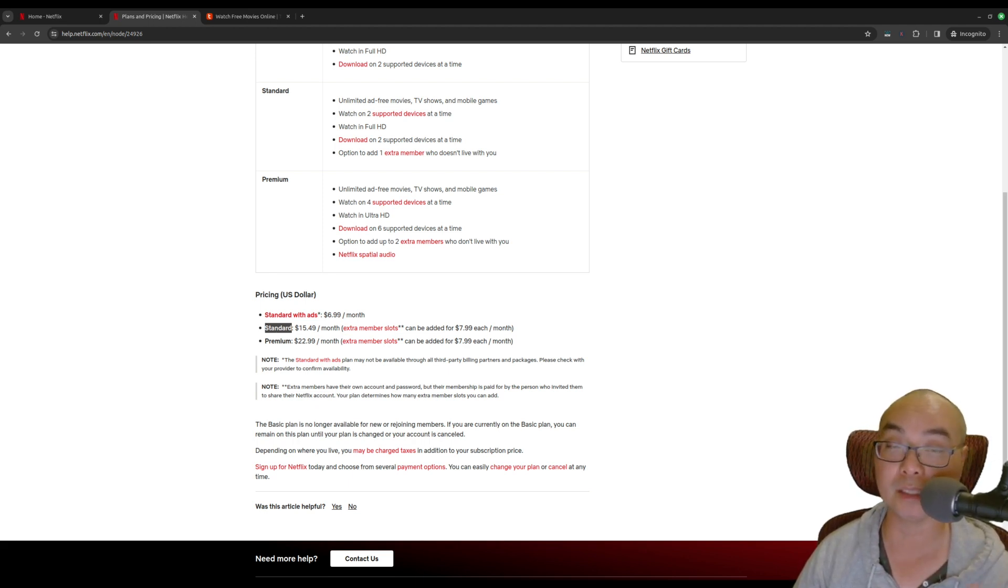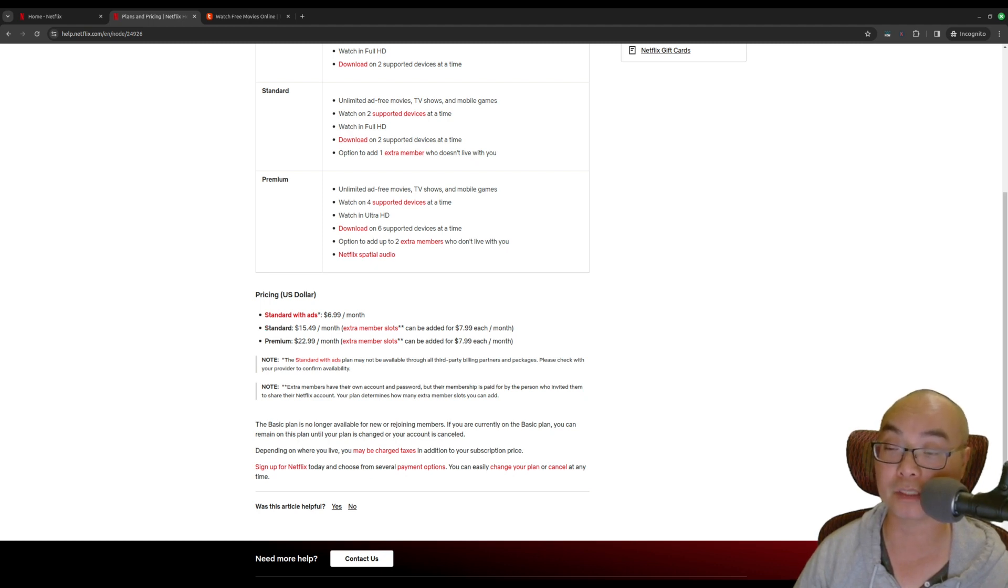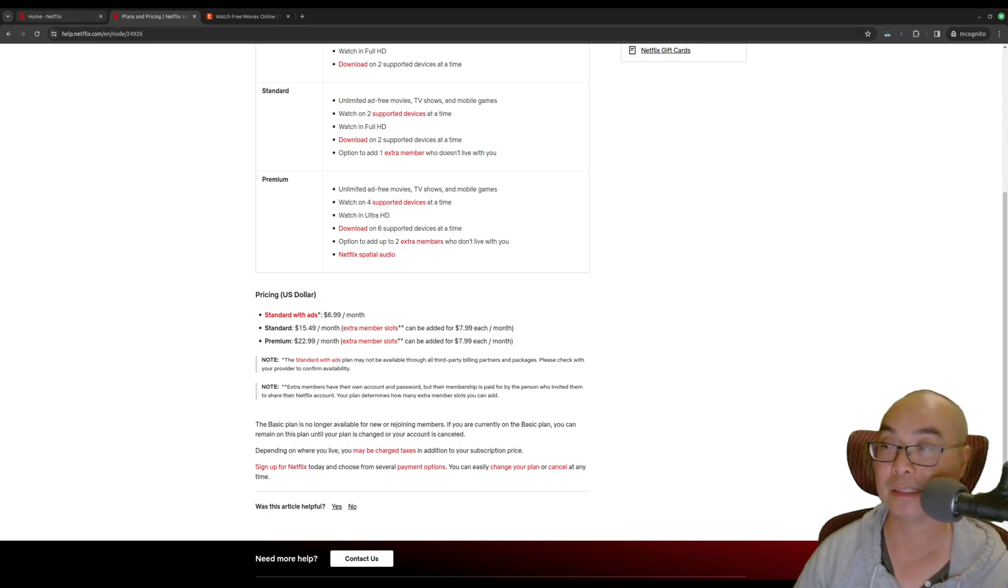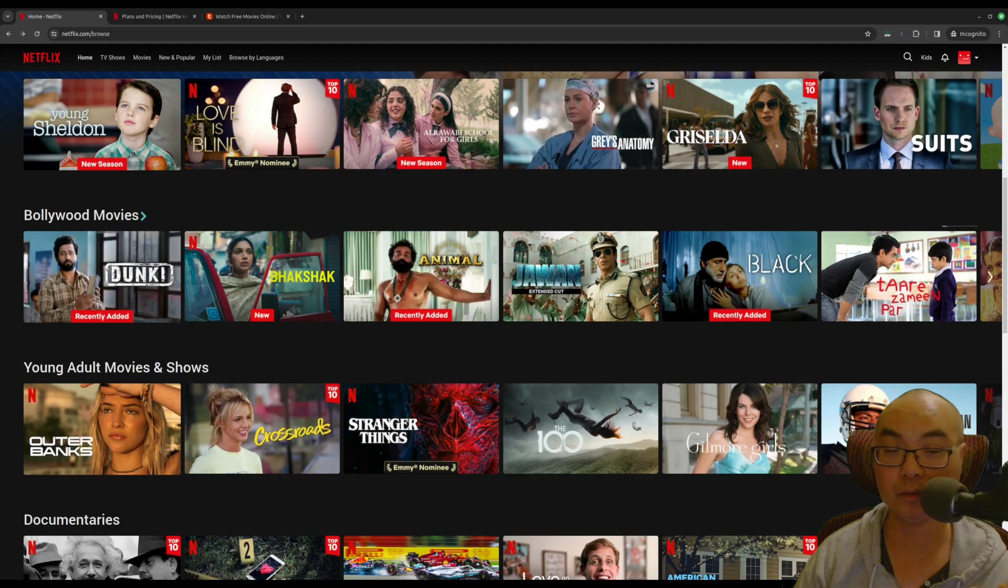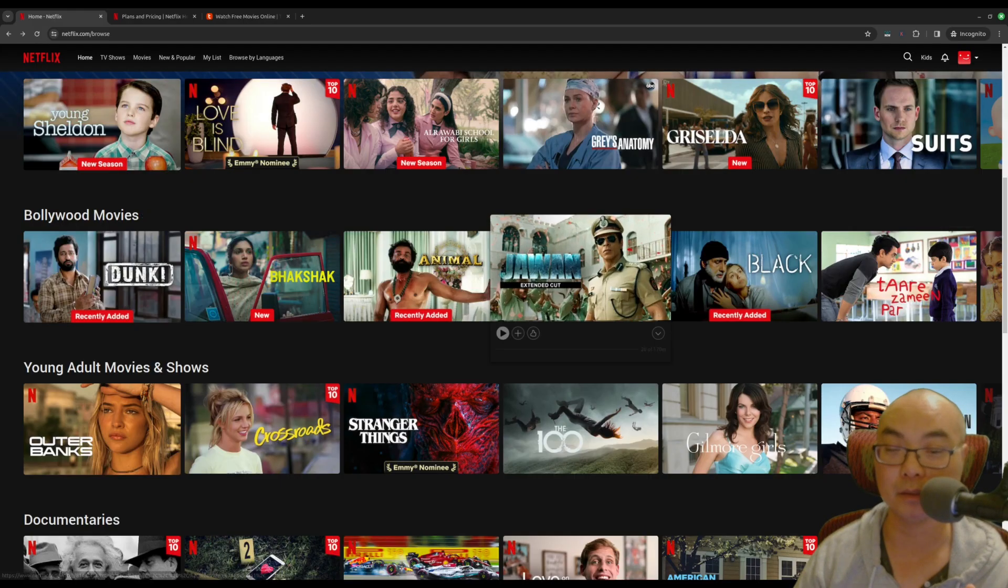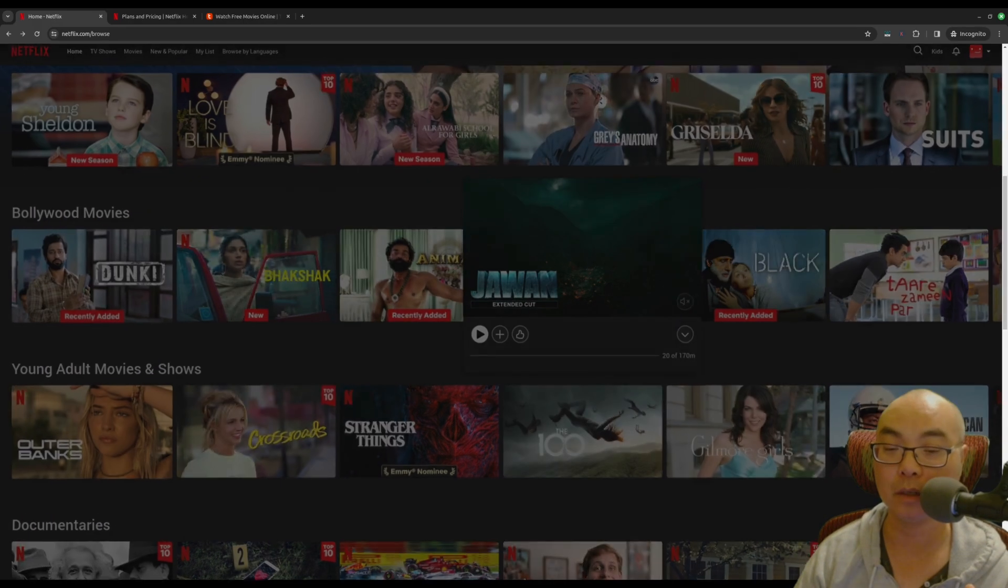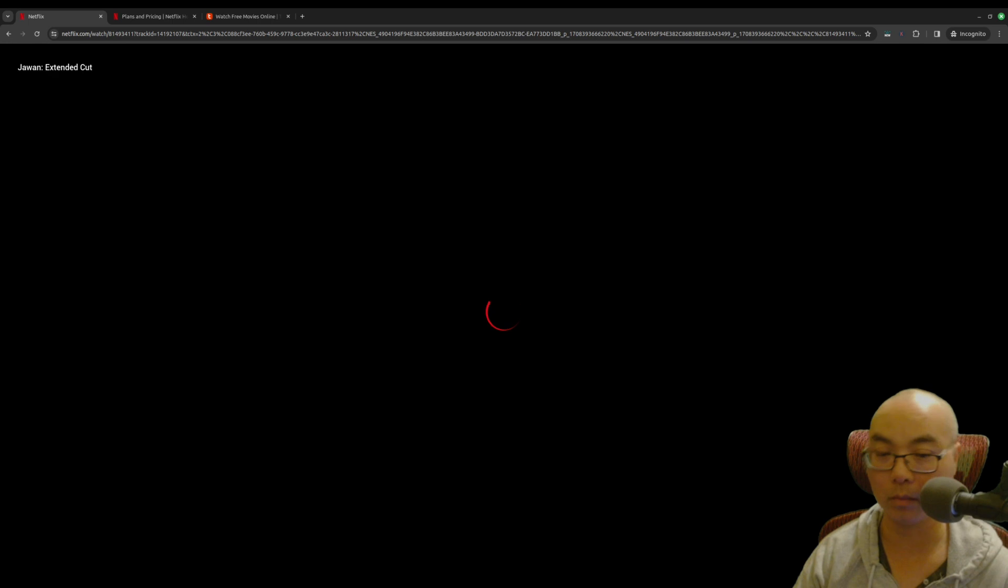However, my cell phone provider just made a recent change where now they bumped me down from standard to standard with ads. And let me tell you, the experience is absolutely horrible.